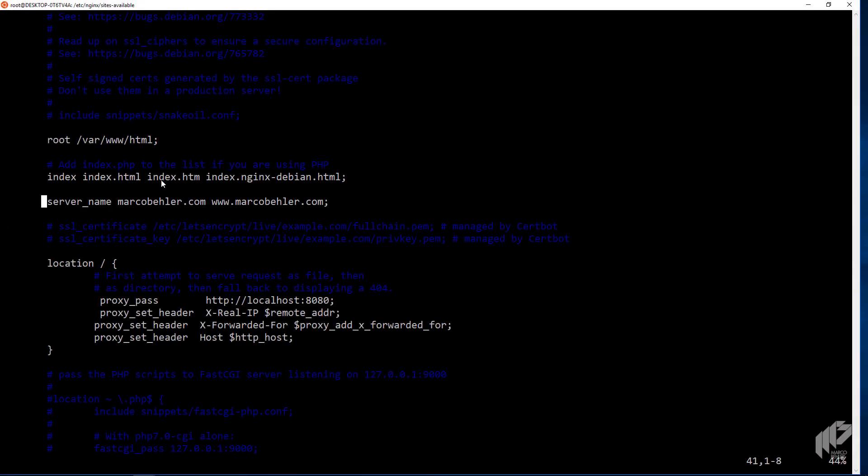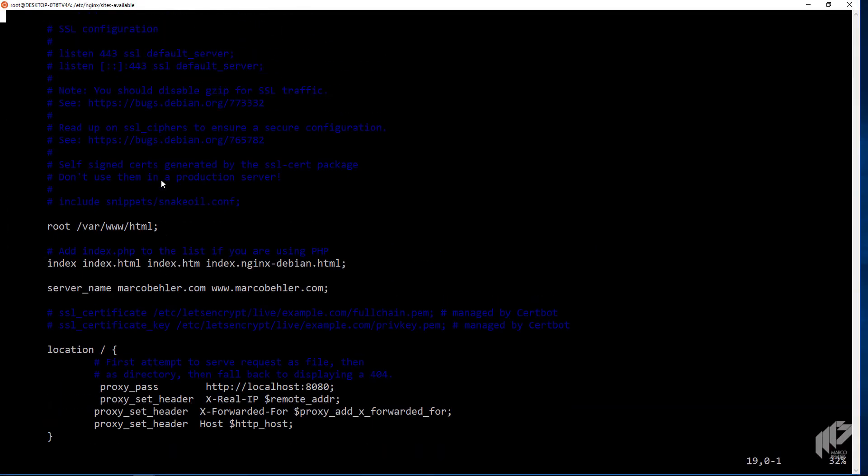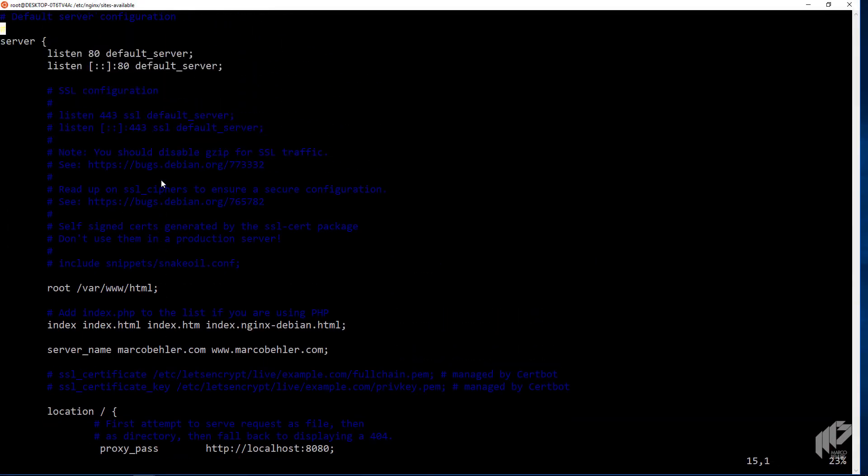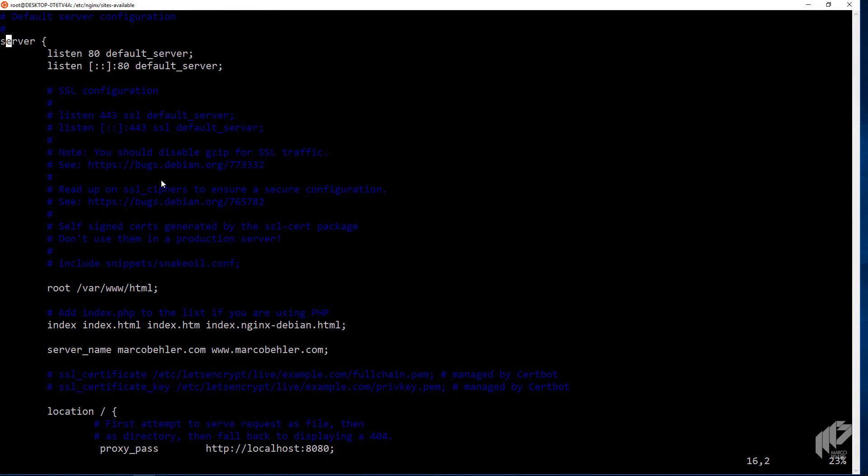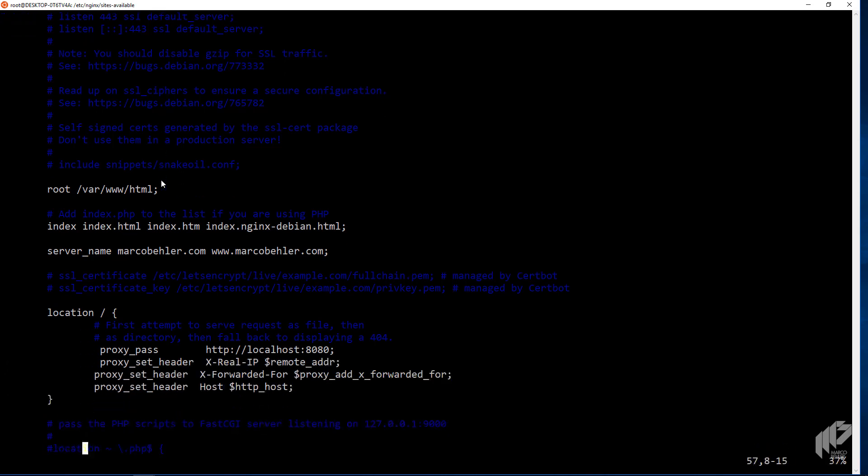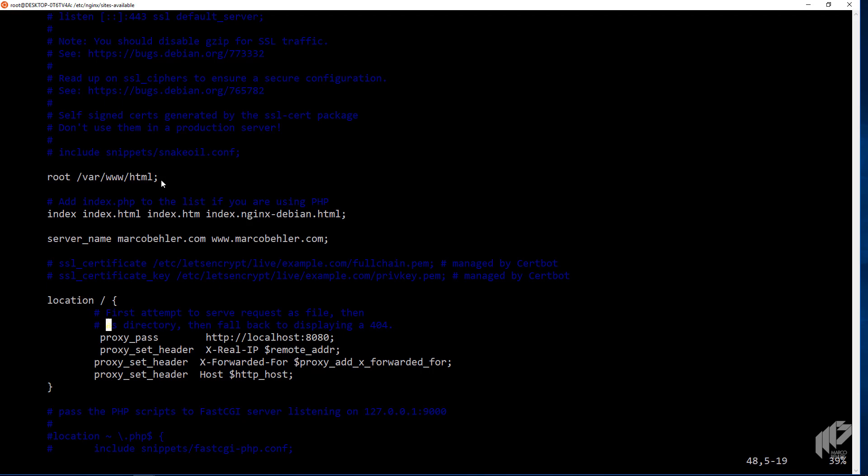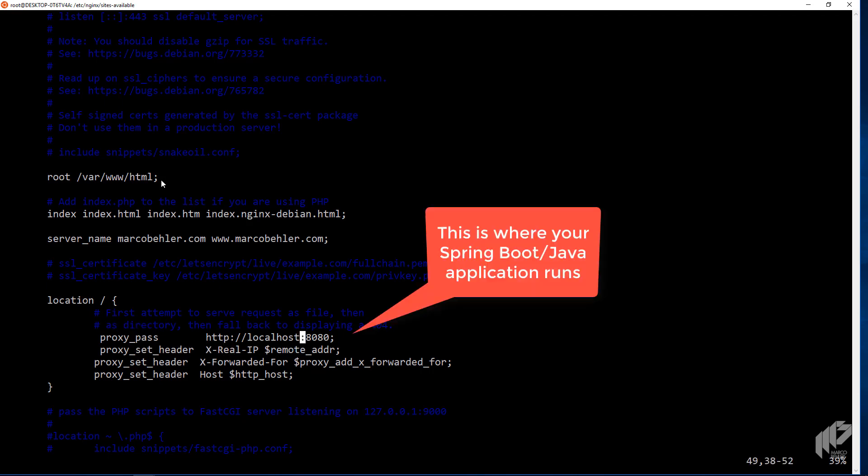Okay, so go back to the Nginx configuration file that you created in the last episode. As you can see, we have a web server running on port 80, which is the default, and it covers server names marcobealer.com and www.marcobealer.com, which is my home page. You have a location slash, which basically covers every request. And whatever comes in, you just pass it on to the Java application, which runs on port 8080 localhost.